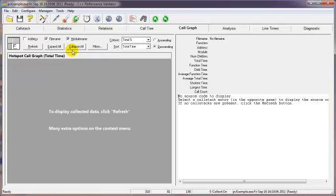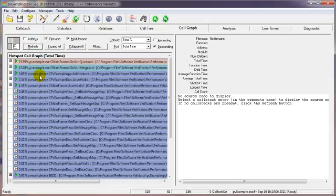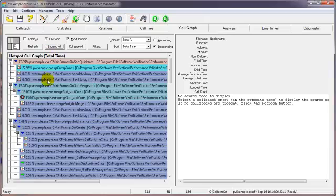And the call graph, which is a smaller version of the call tree. The call tree shows you everything in your application. The call graph shows you the minimal set of those calls. We can expand to see that.